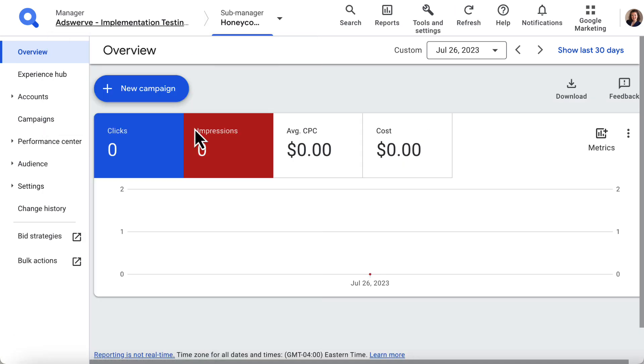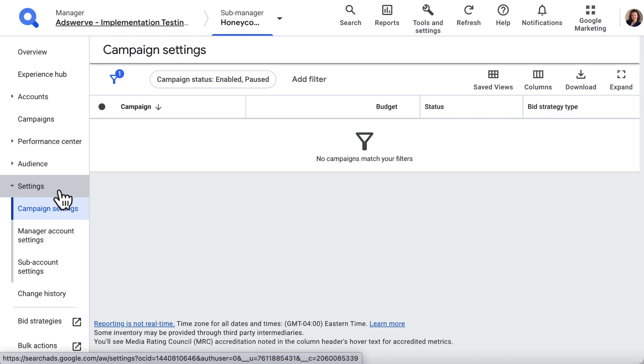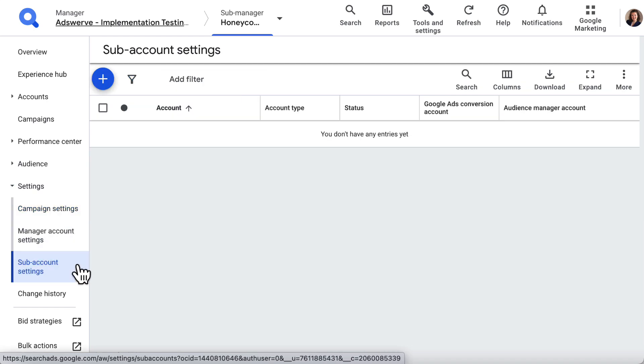From this Submanager account, we can expand the Settings list in the left panel and select Subaccount Settings. If this feels pretty familiar, it's because we followed these same steps in the last video when we created our Submanager account.